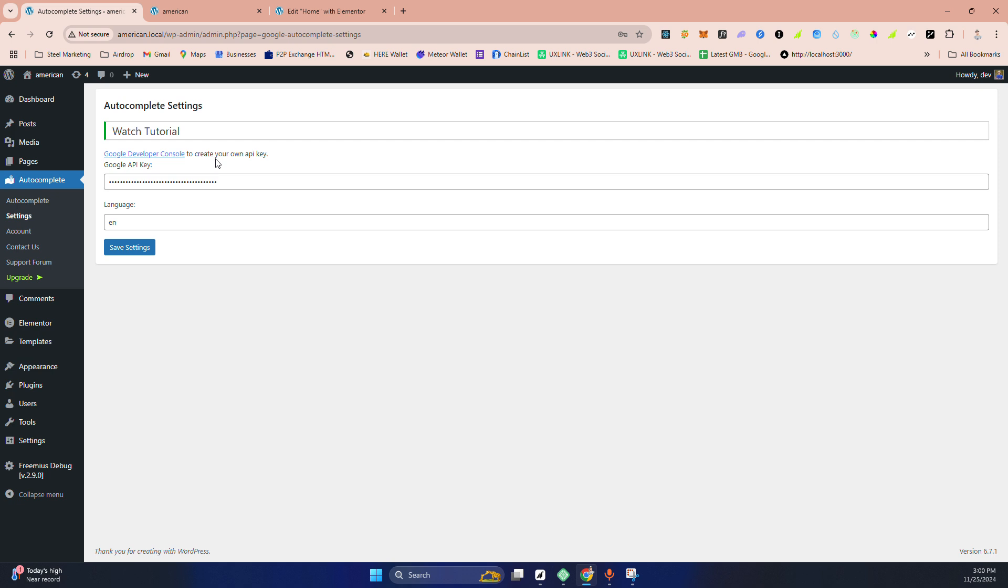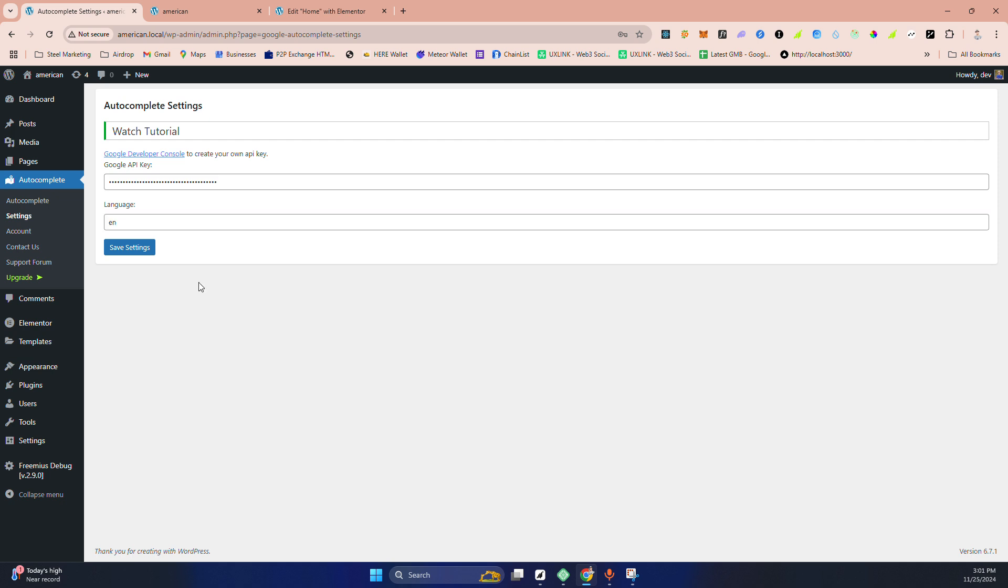Then enable billings against this API key. Without enabling billing, this API key will not work. After that, you need to fill out your language. I'm using English by default. If it is empty, you need to put 'eng'.